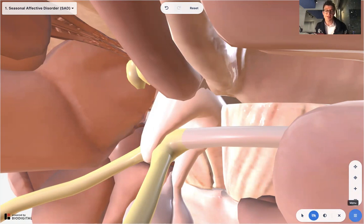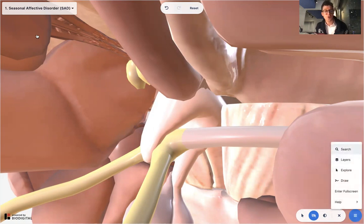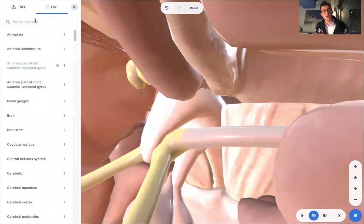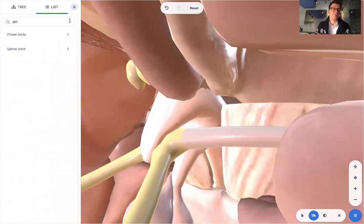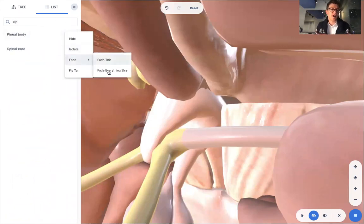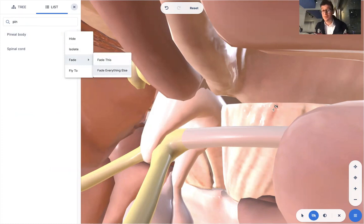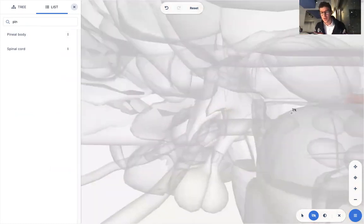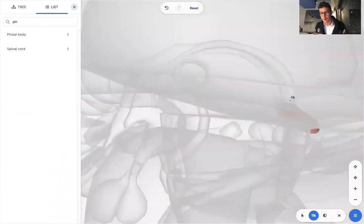That then sends a message to the pineal gland, which you can actually just search for here using the anatomy tree. And I'm just going to isolate that so you can just see exactly where that is in the brain. So the signal is sent, there it is right there, the pink object right here.